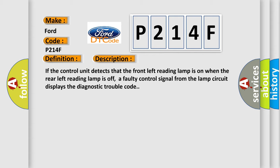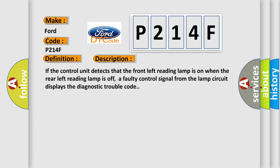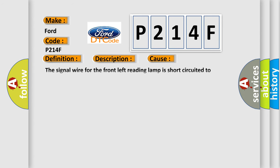This diagnostic error occurs most often in these cases. The signal wire for the front left reading lamp is short-circuited to ground, intermittent open circuit on signal wire.